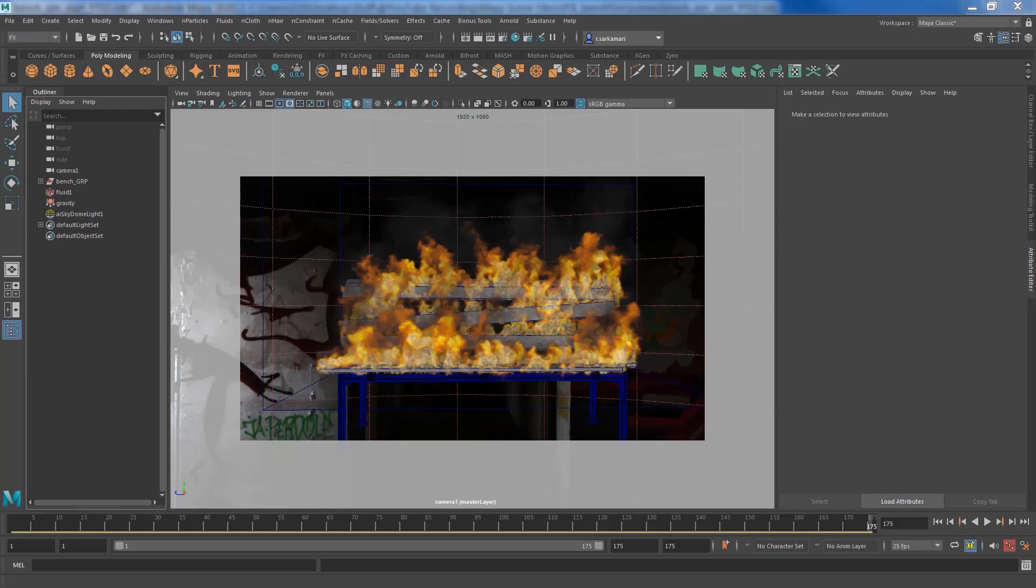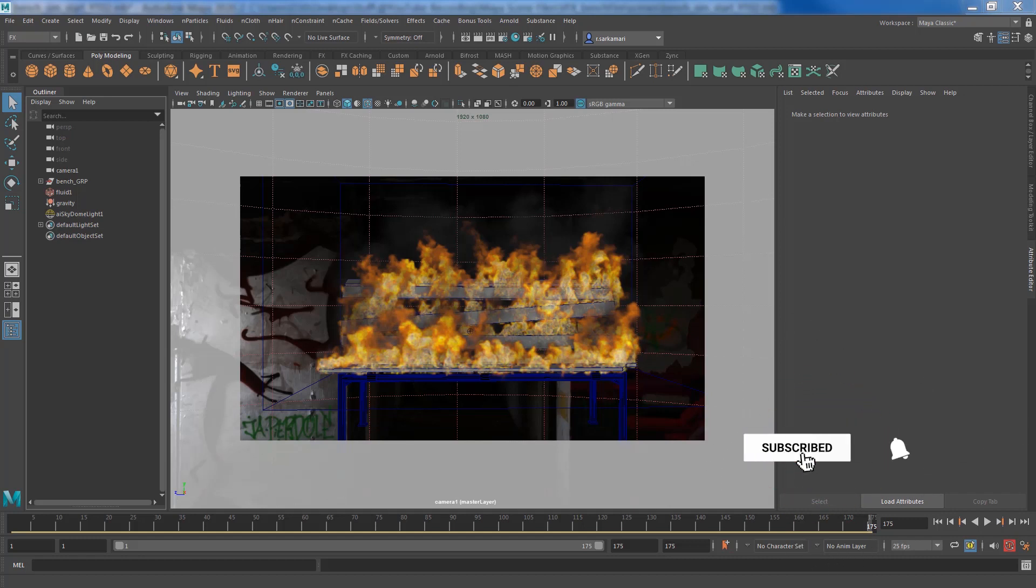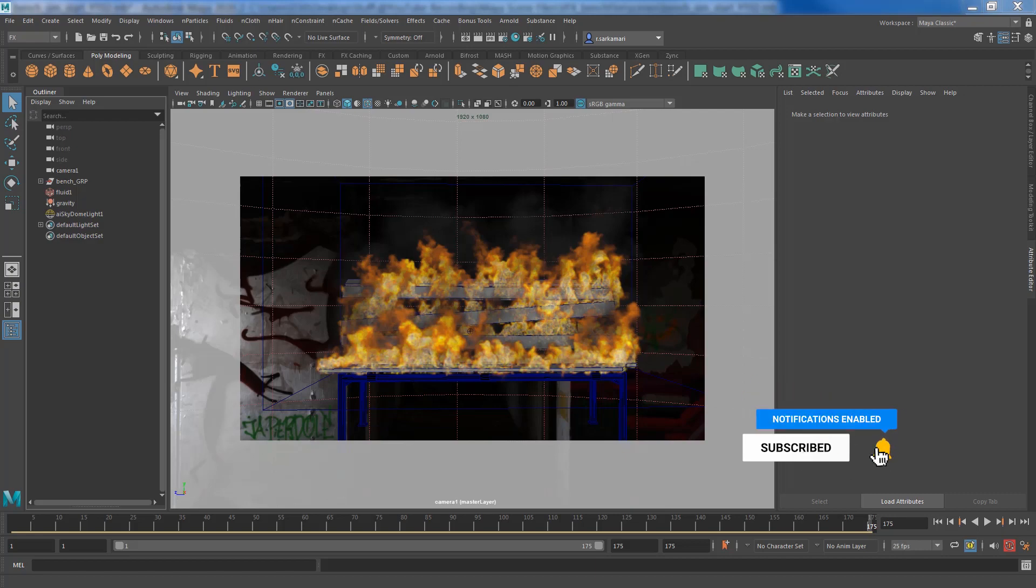In this video, we're going to pick up where we left off in the previous video and finalize our fire simulation. The focus of this video will be on a particle system.